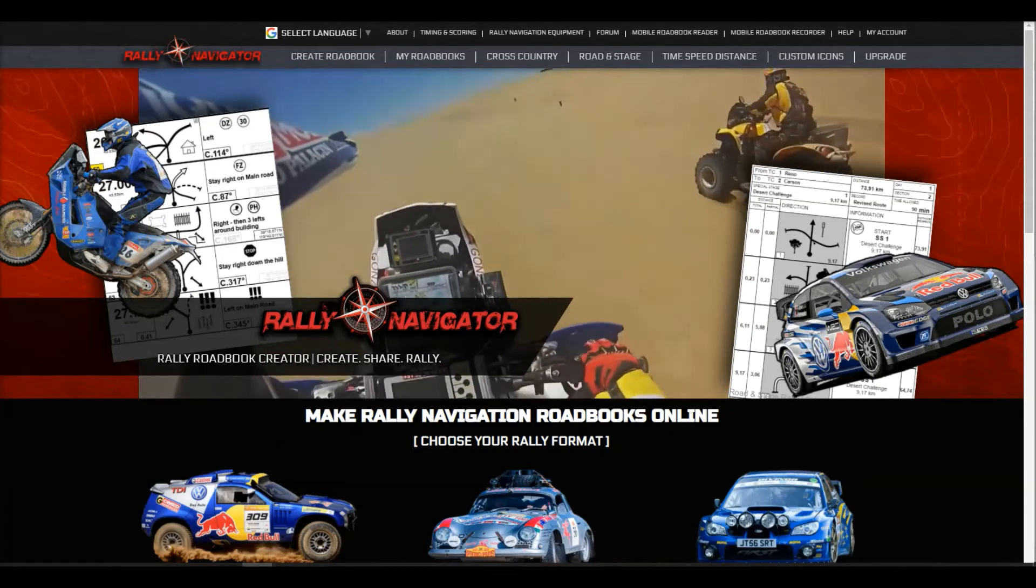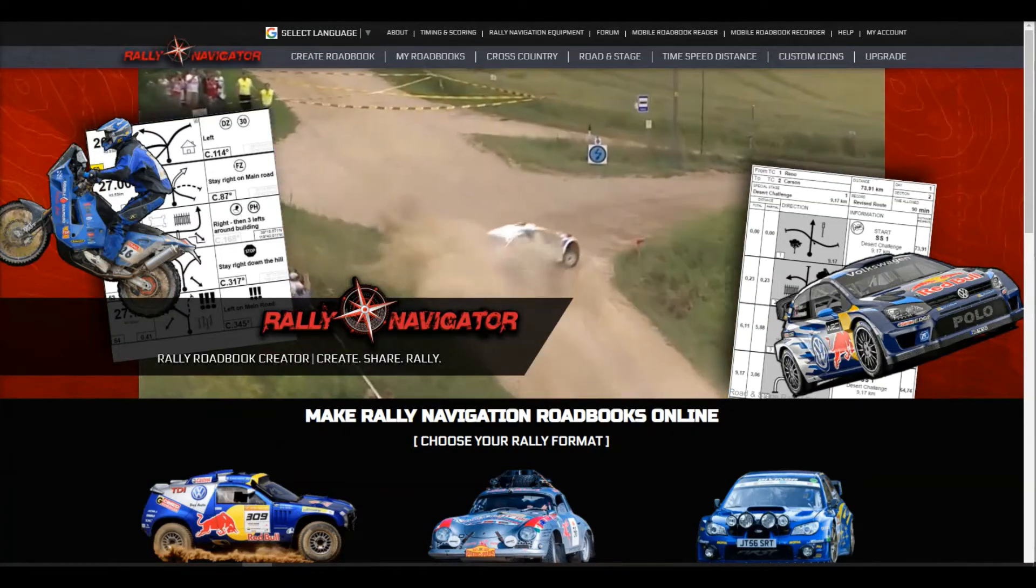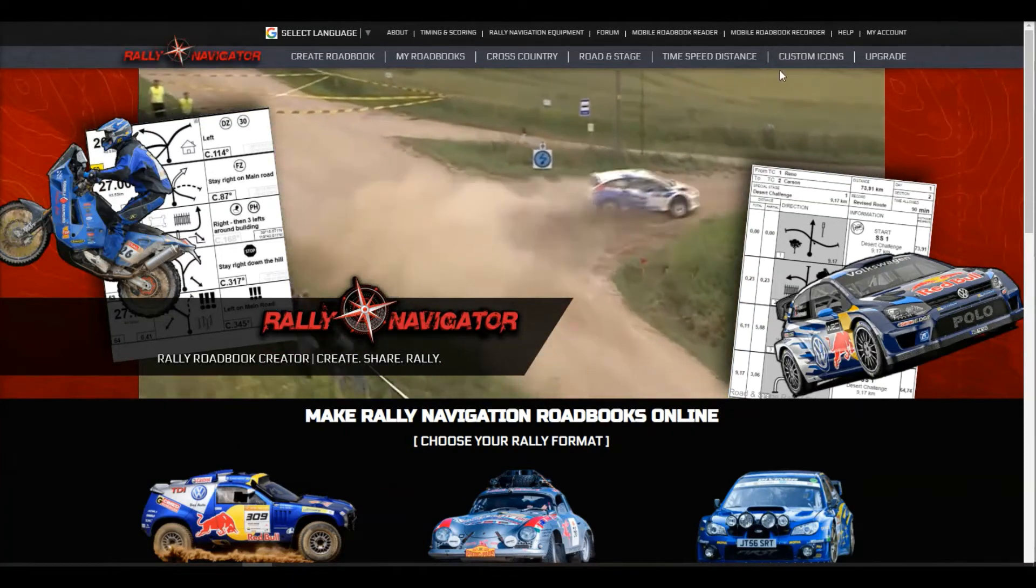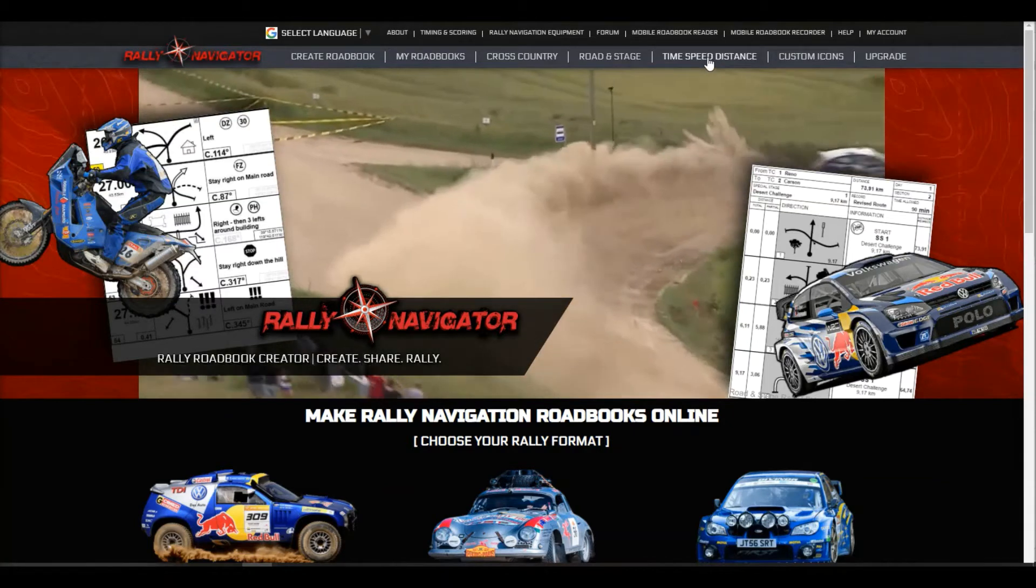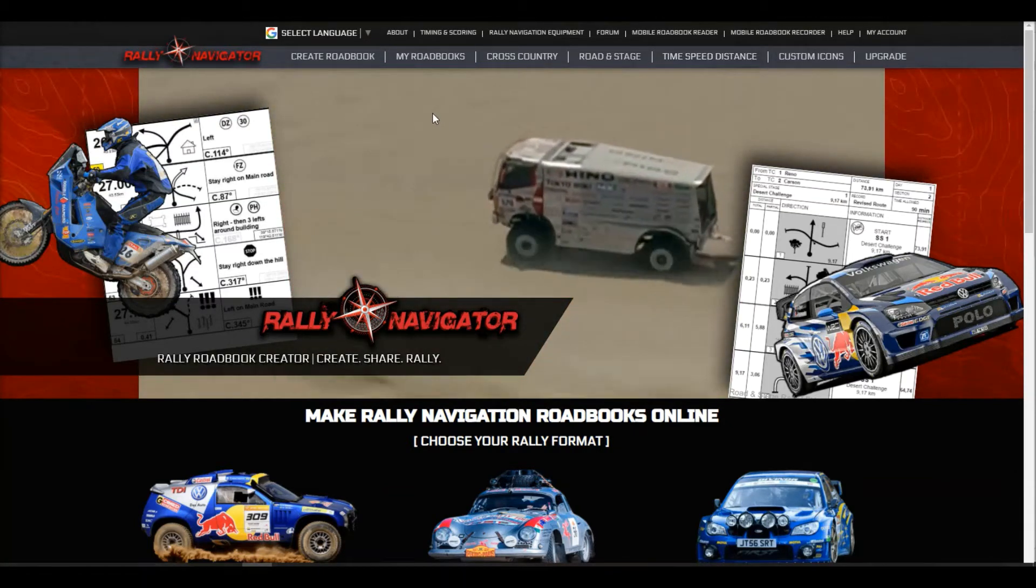Hello, this is Mike at Rally Navigator, and today I'm going to take you on a tour of our time, speed, distance function for Rally Navigator.